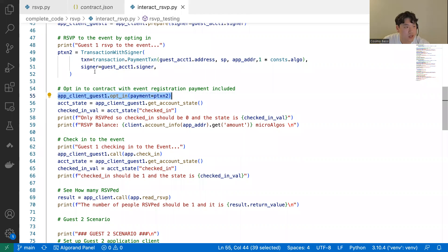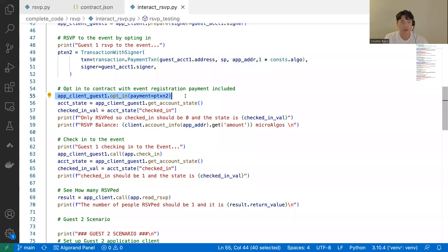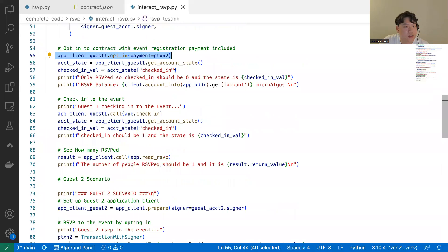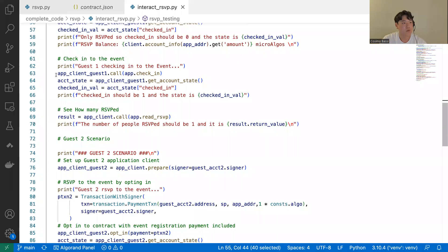For scenario one: we set up a separate ApplicationClient for guest one using app_client.prepare() — a shortcut that reuses the same algod client and smart contract but with a new account signer. Guest one RSVPs by creating a payment transaction of one Algo, then calling app_client_guest_one.opt_in() passing in the payment transaction object. Beaker automatically puts the payment transaction into an atomic transaction and executes it. We then get guest one's account state — the checked_in value should be zero since they haven't checked in yet.